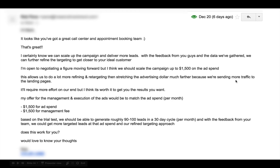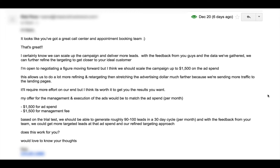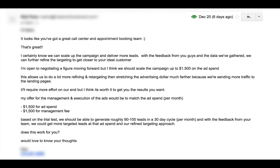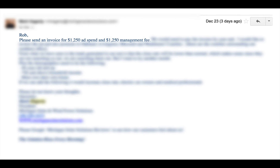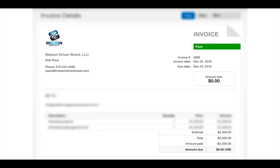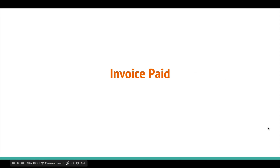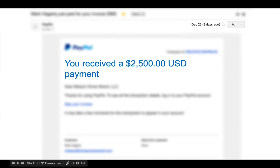My campaign follow-up pitch was: 'I'm open to negotiating our fee. With a heightened ad spend, I think with the information you gave us we can send you close to 100 leads in a 30-day period.' After I sent that quick pitch - 'we got you the results, you're excited, let's negotiate' - he responded back with a counteroffer: 'Send an invoice for $1,250 and $1,250.' I said okay, that works, no problem. We sent the invoice, it got paid, done. Invoice paid, received - thank you very much.